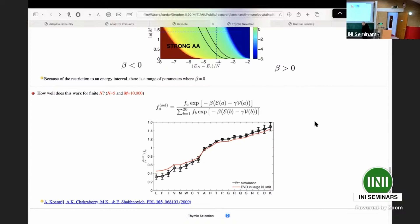When asked why the large-N limit works so well for N of five, one guess is that the number of state variables per site is 20 amino acids, which may already be a large enough number. A proper one-over-N correction has not been done yet.